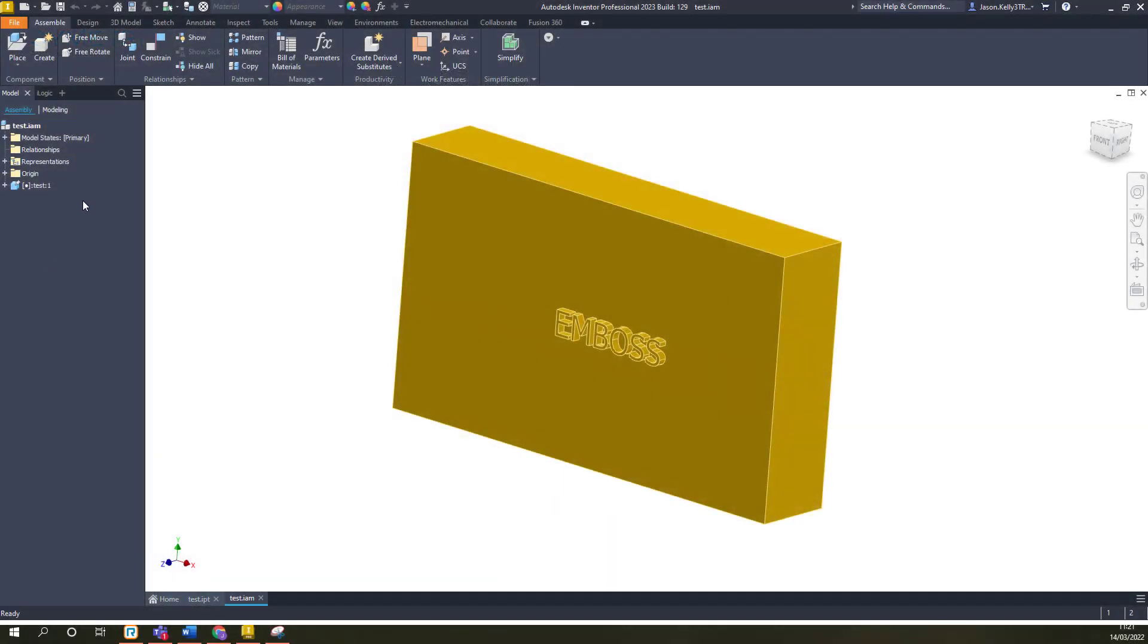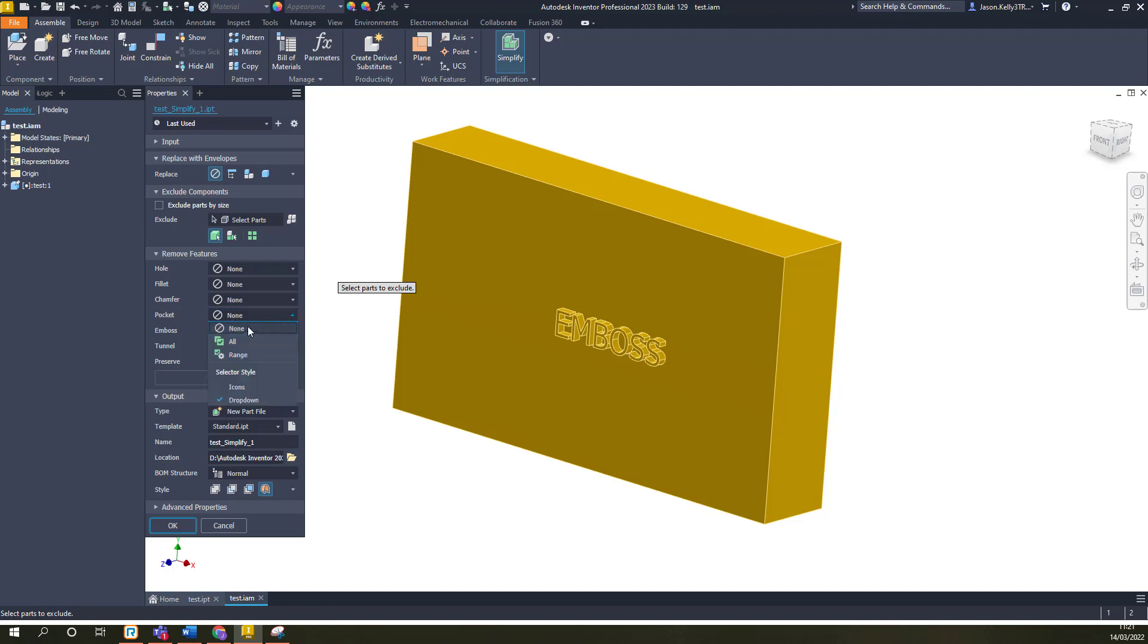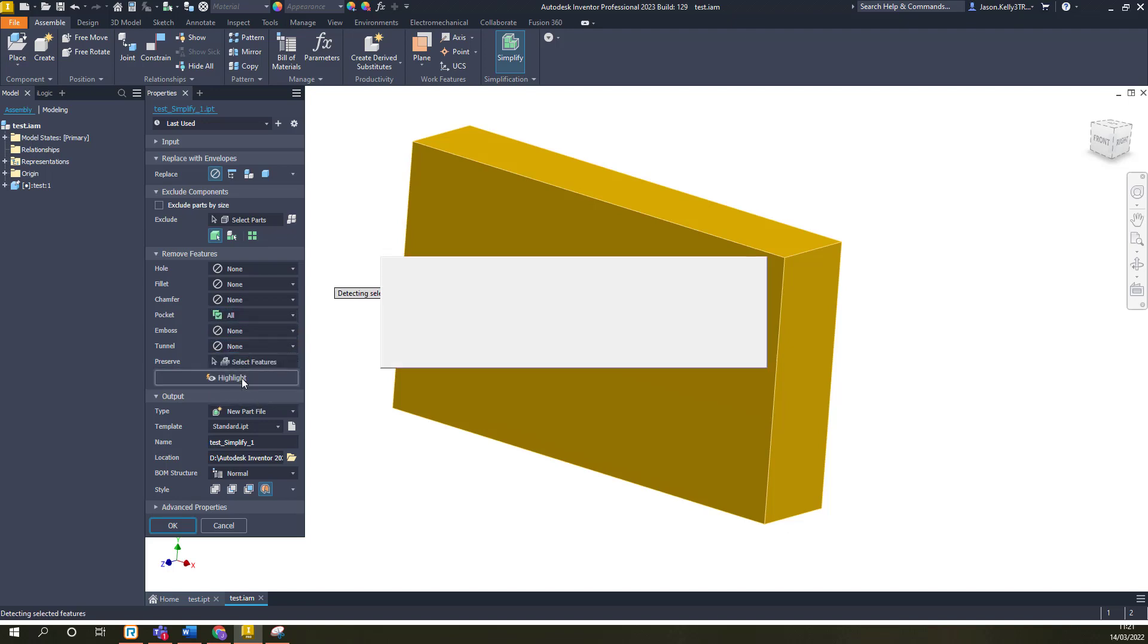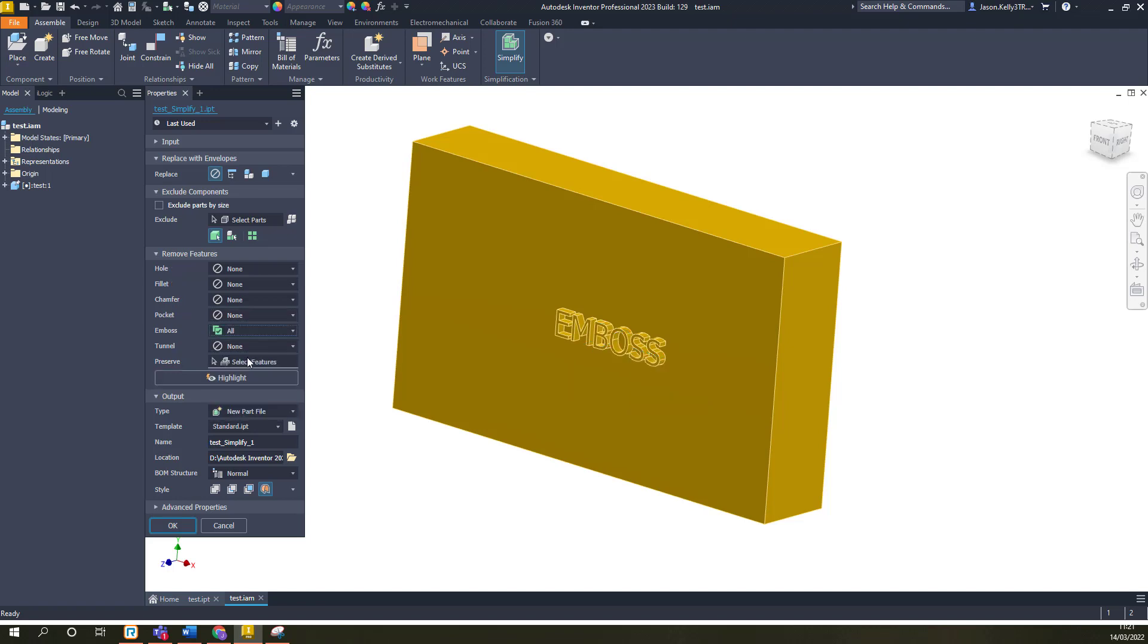Also, the Simplify tool that was added in the 2022 release has had some behind the scenes updates. The Pocket tool will now recognize extrudes, revolves and sweeps, as well as any other subtractive features. Whilst the Emboss tool will now include any external or protrusive features, including things like text.